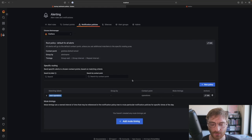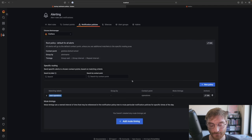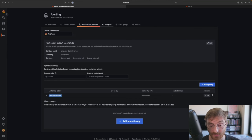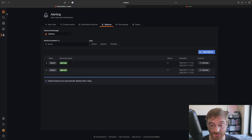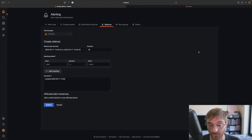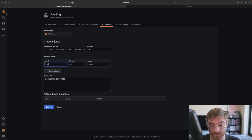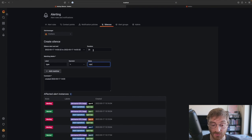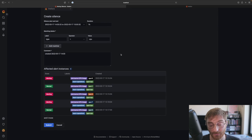What if the alert rule is too noisy and we don't want to receive any notifications for a while? We can create a silence for those alerts. Let's silence these alerts for a few hours using the type label we've added earlier. Silences also use label matchers just like notification policies.